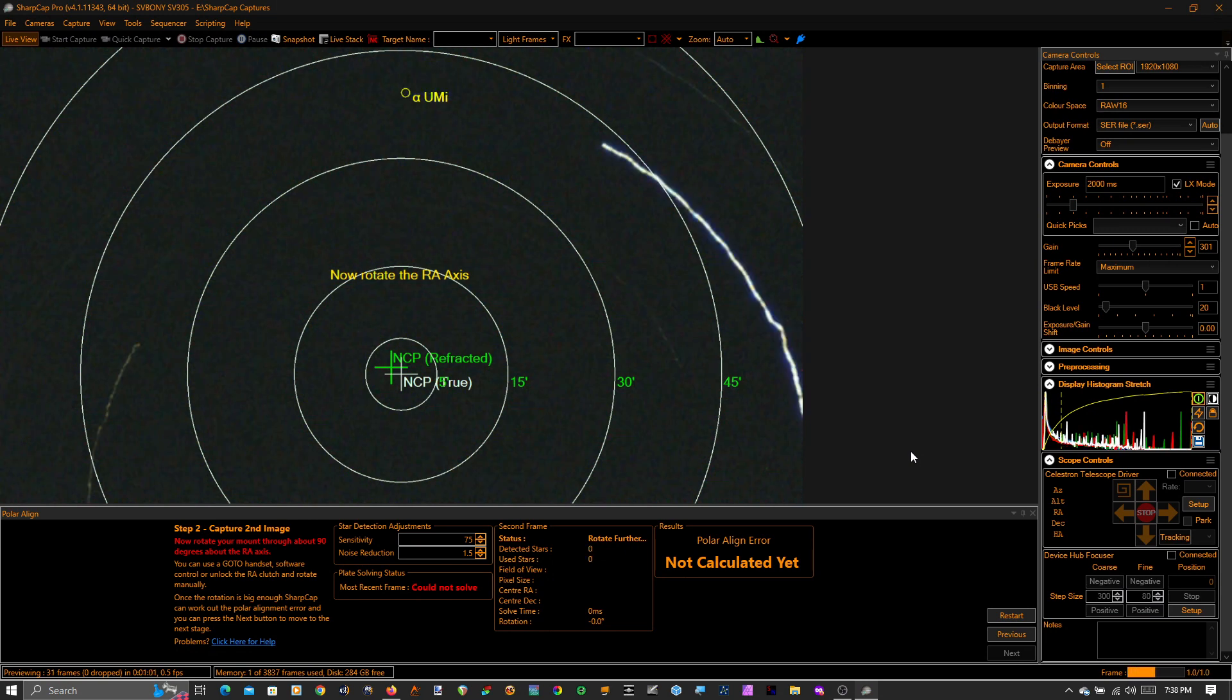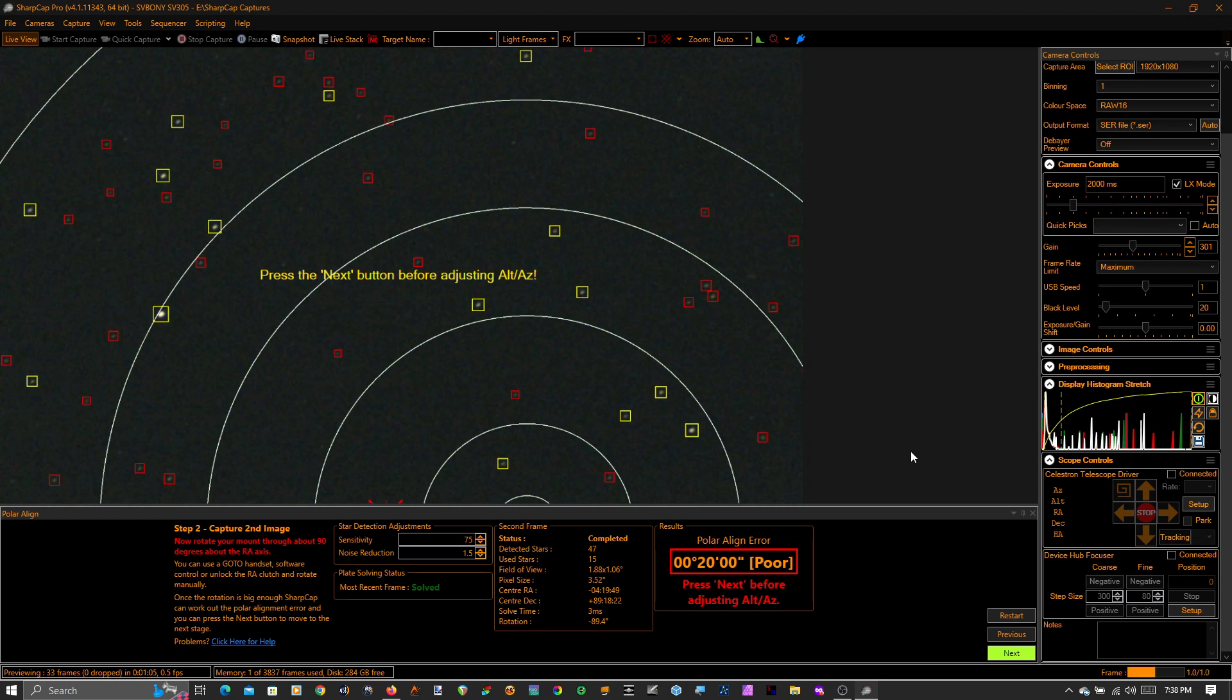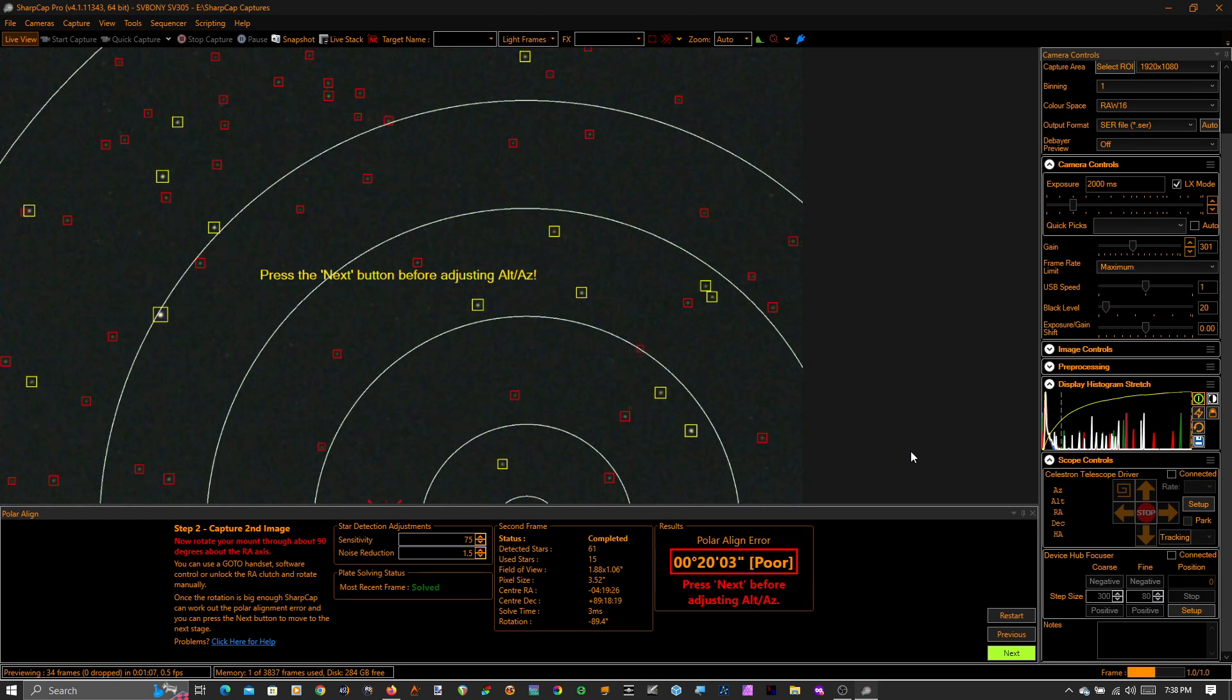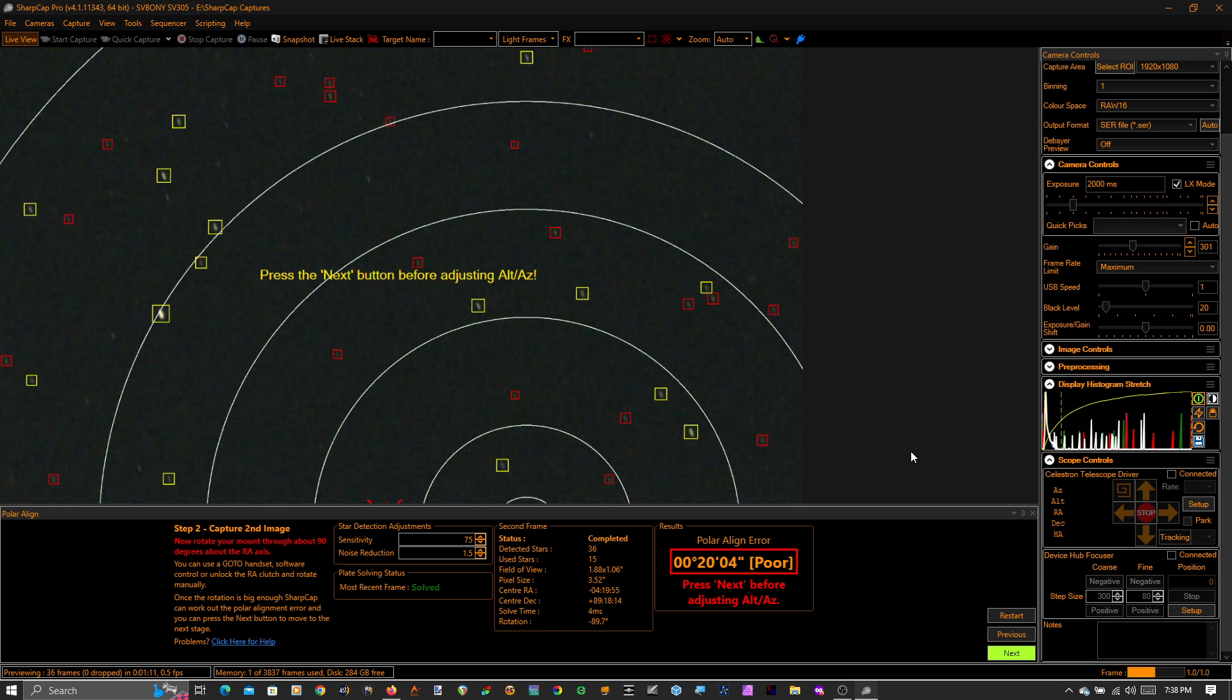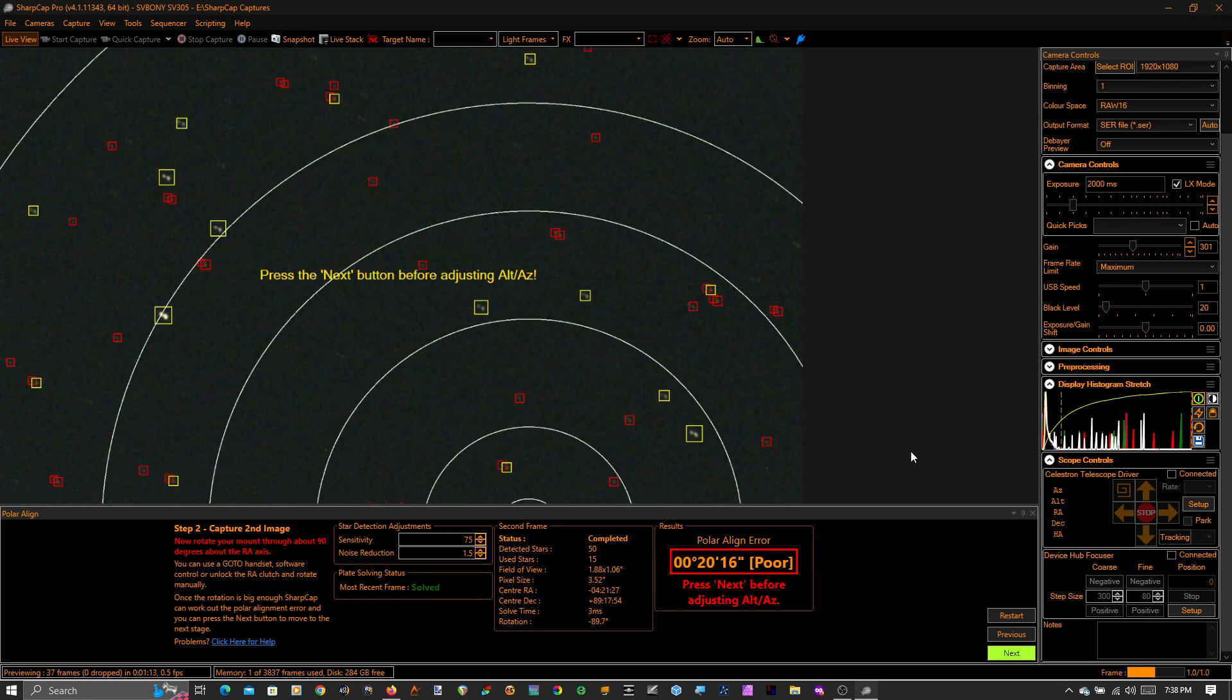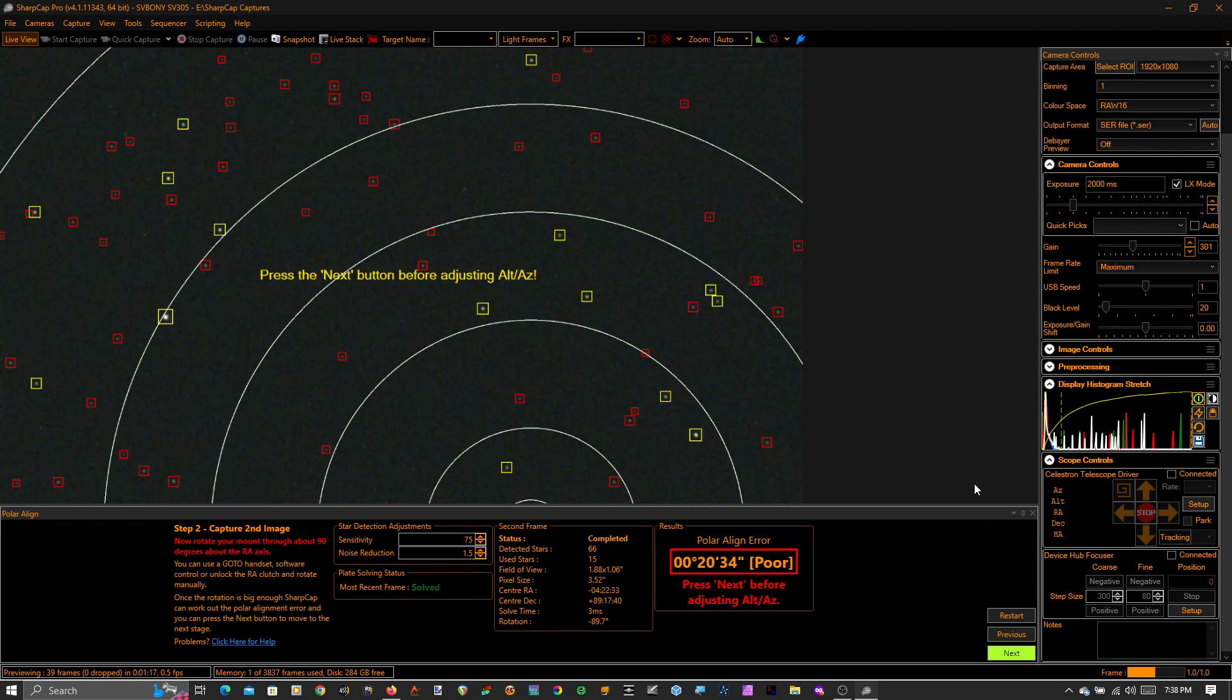So I'm going to hit next and then I'm going to rotate the RA axis. And what SharpCap does here is it plate solves before you rotate the axis and it plate solves after you rotate the axis. One second. And it compares those two images and it figures out the rotation axis and it knows that's where the rotation axis of the telescope is pointed at.